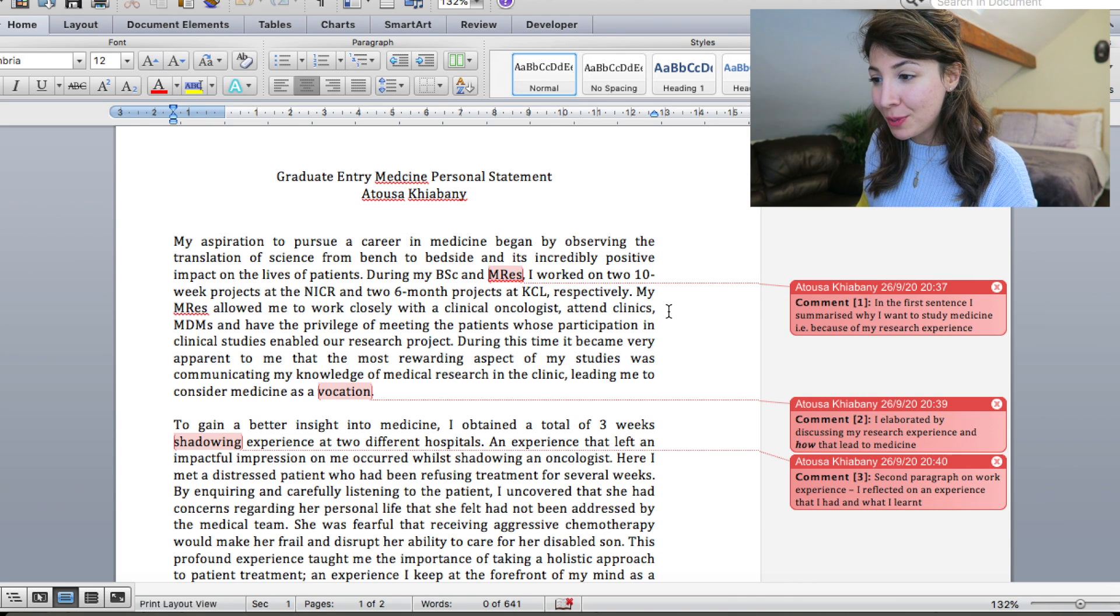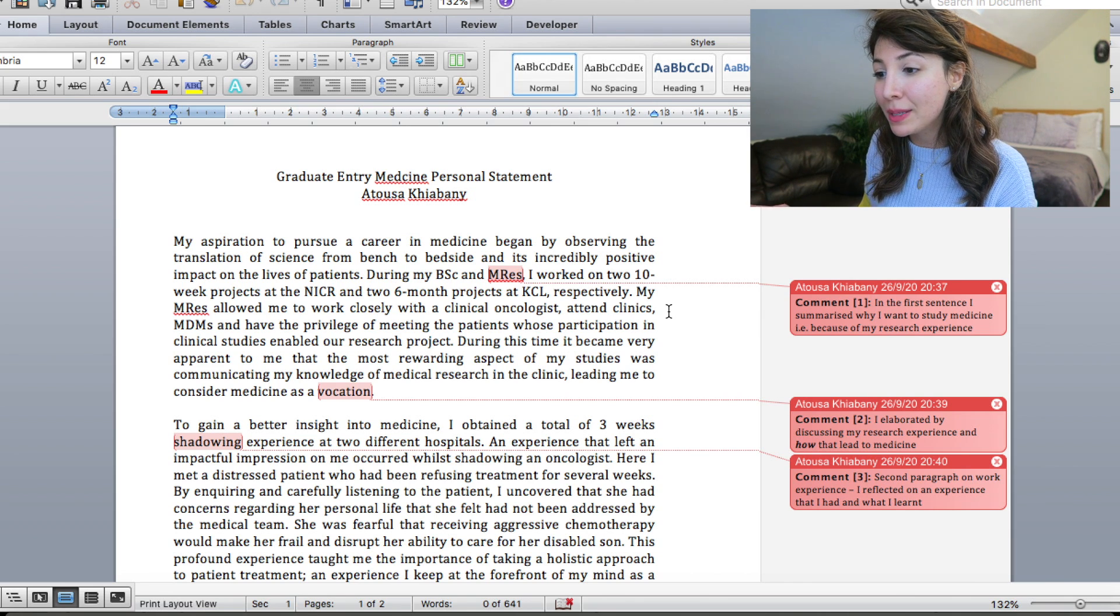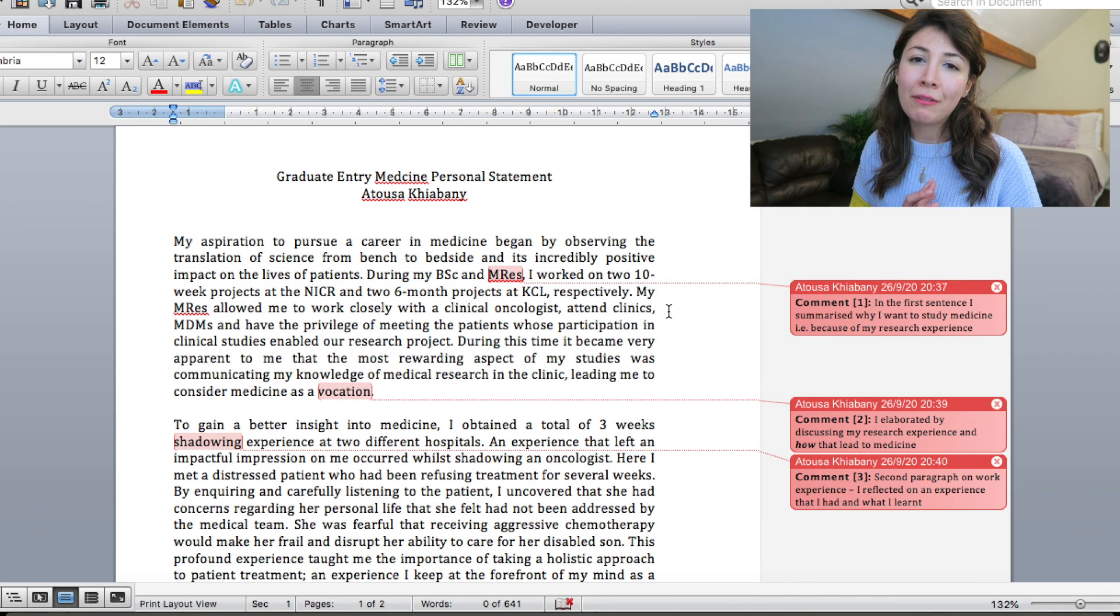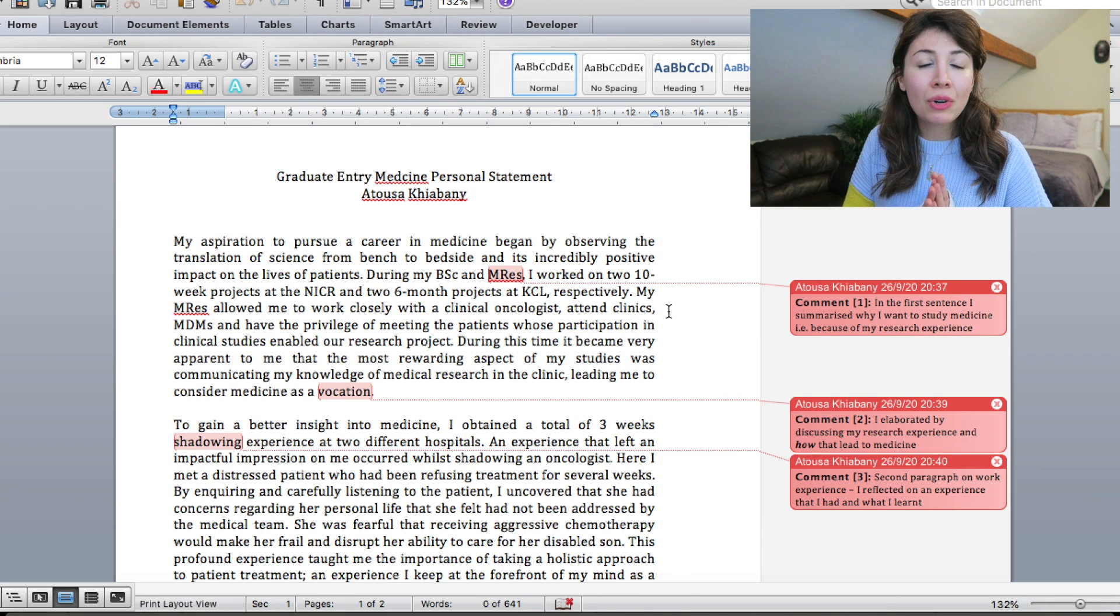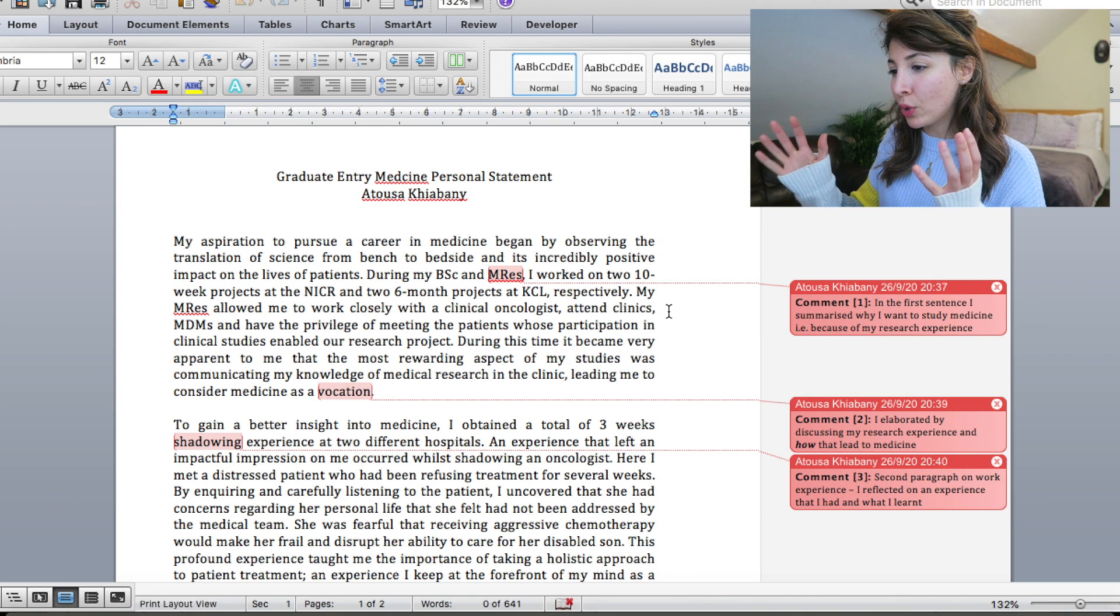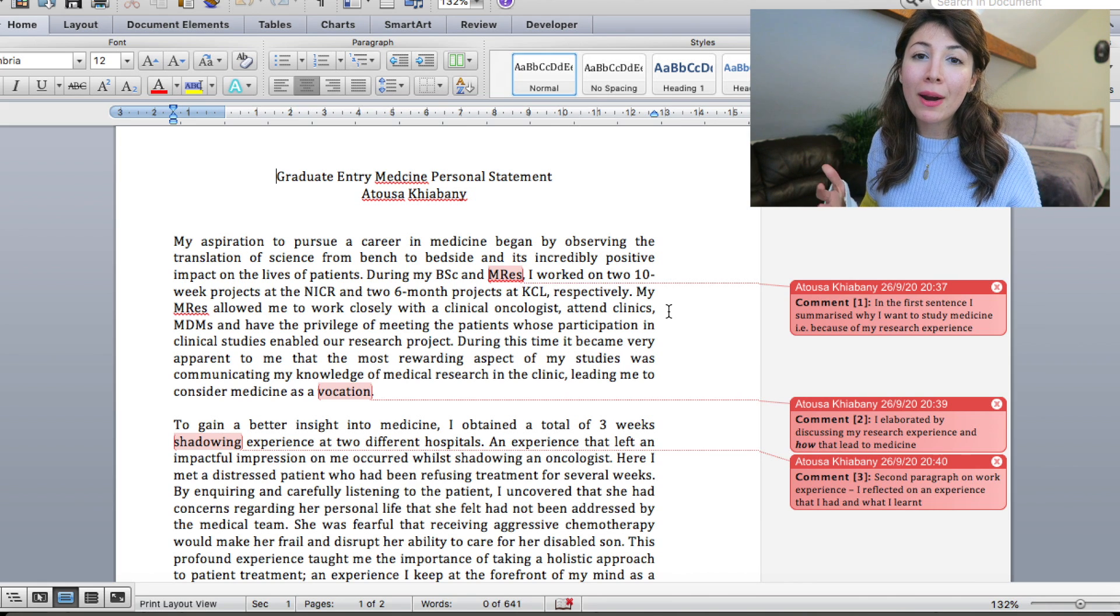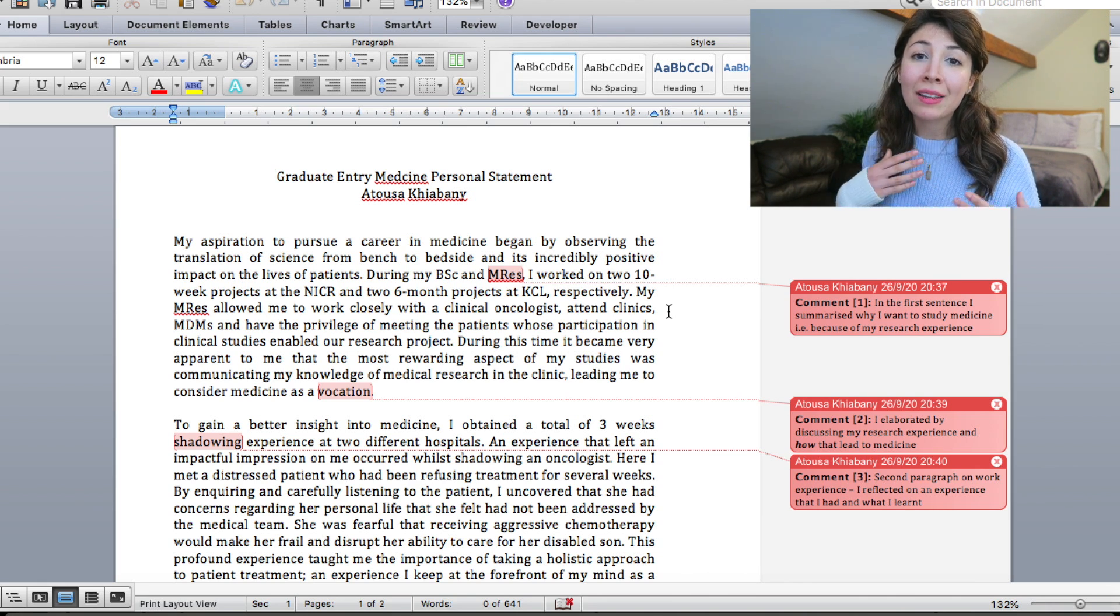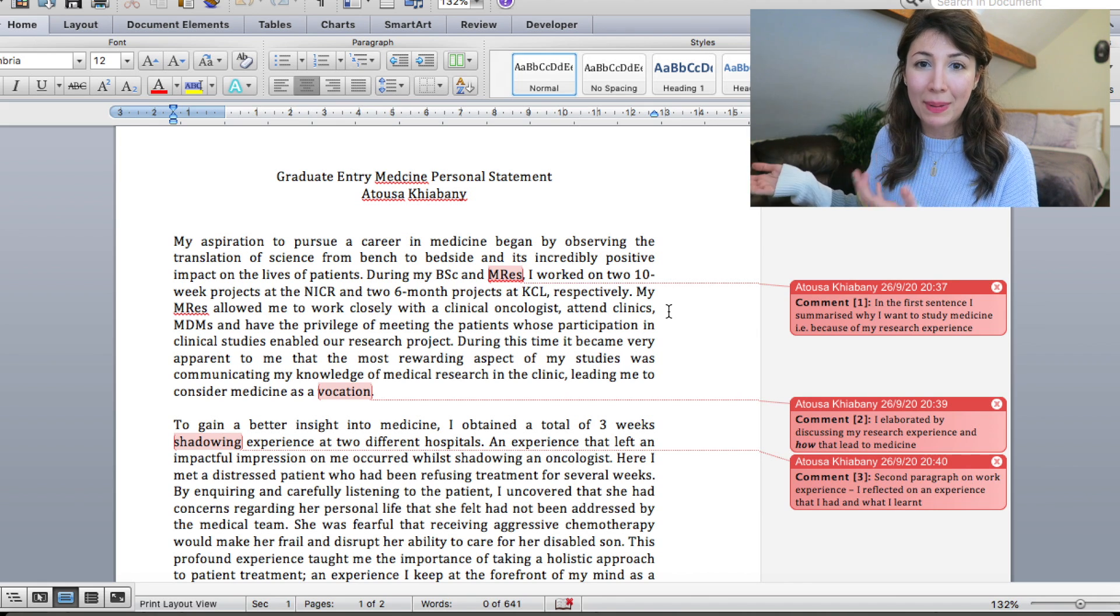Alright, so my aspiration to pursue a career in medicine began by observing the translation of science from bench to bedside and its incredibly positive impact on the lives of patients. So essentially what I've said in the comments here as well is that you want to make the first sentence kind of punchy. So that's what I was told by people to essentially get across why you want to do medicine in one or two sentences right at the beginning. And essentially if any of you guys are familiar with my background, you know that I did a master's in cancer research and through that I got to work with a lot of oncologists and that was essentially what sparked my desire to want to go and study medicine.